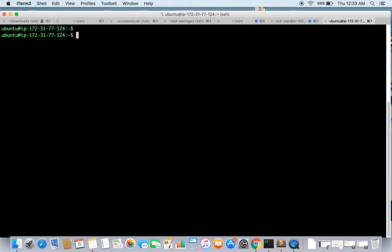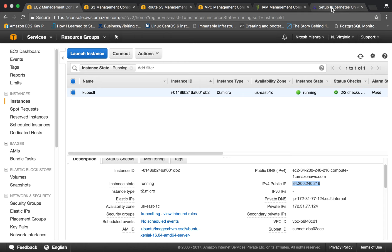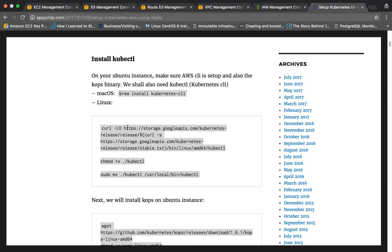We are already SSH'd into the instance. I have already installed kubectl using the command that fetches the binary, makes it executable, and moves it to the required path. Let's check that we have it — and yes, we do have kubectl installed.